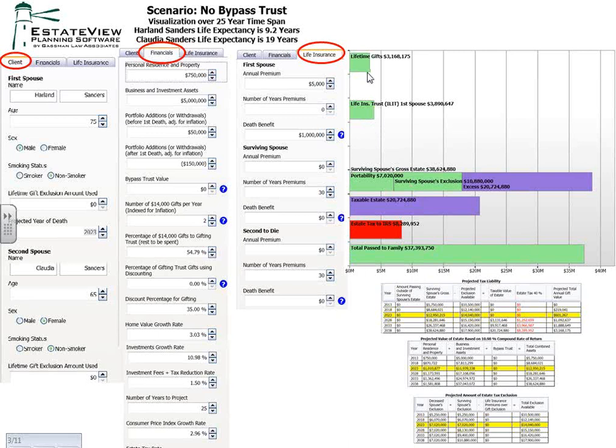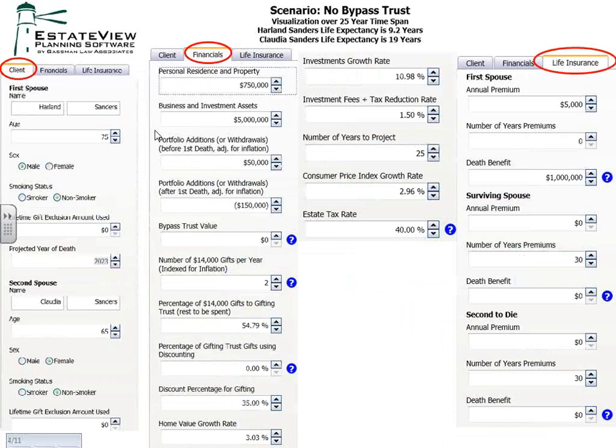Page four explains each of the input modules. On the top left-hand side, you can put in your client's name and their age, which sex they are, and once you put in whether they're a smoker or non-smoker, it will immediately tell you their life expectancy — not the IRS actuarial life expectancy, but the life insurance actuary life expectancy. Then the lifetime gift exclusion amount they've used in the past, the projected year of the first death, the second spouse's name, age, sex, smoker status, and their exclusion used.